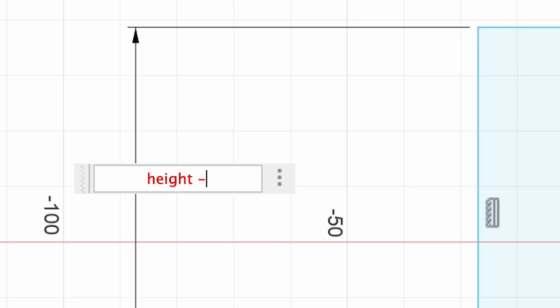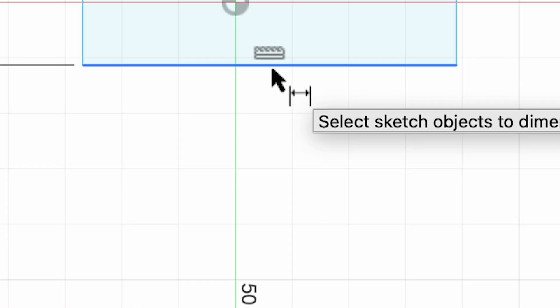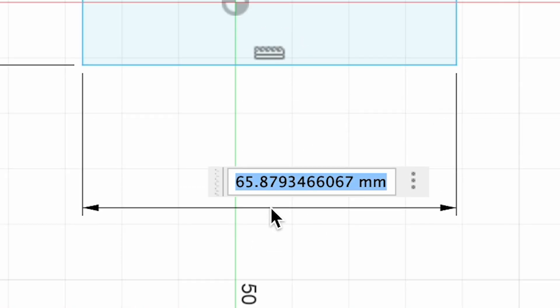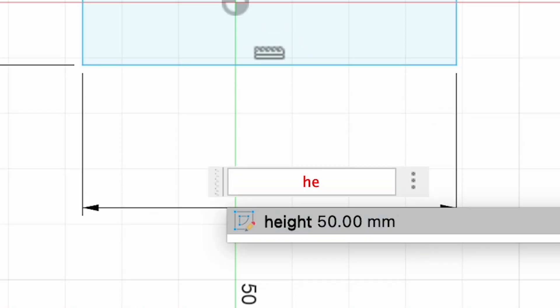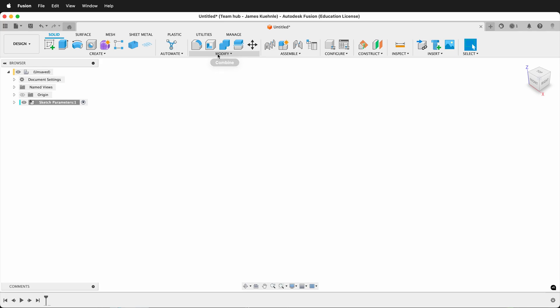Do you know this amazing and simple way to set user parameters in Fusion 360?